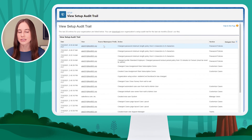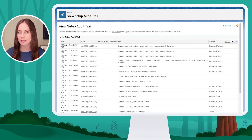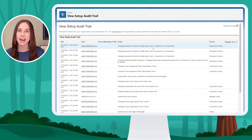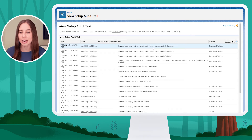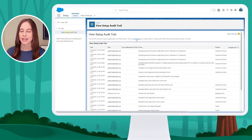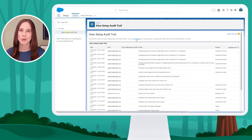Here I see entries for recent changes. I can see when the change was made, who made the change, what the change was — for example, changing my password policies from five to eight characters — and the section where the change took place. There's also an option to download the Setup Audit Trail to view more than 20 entries for metadata changes in my org.